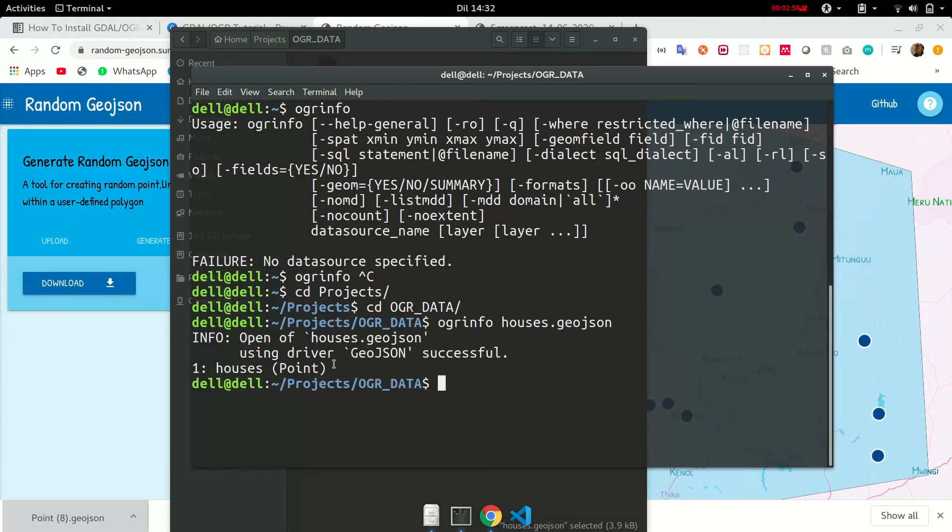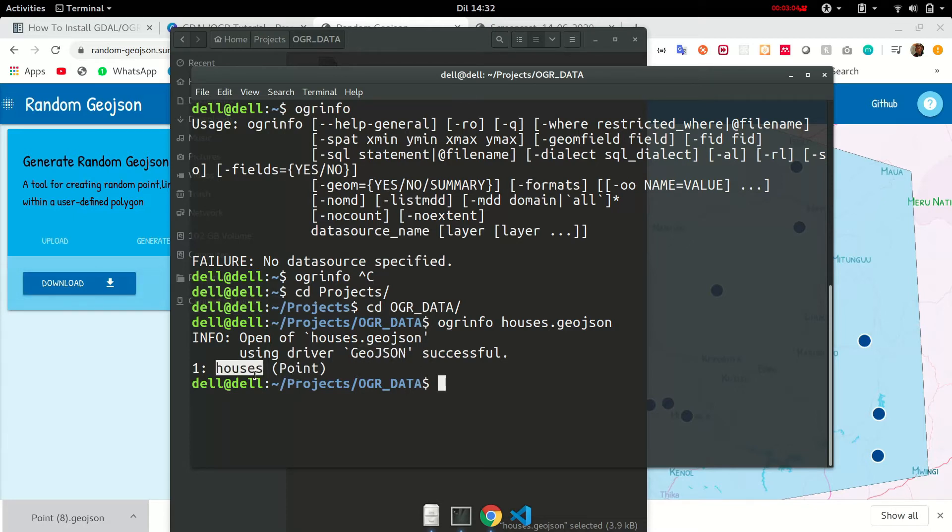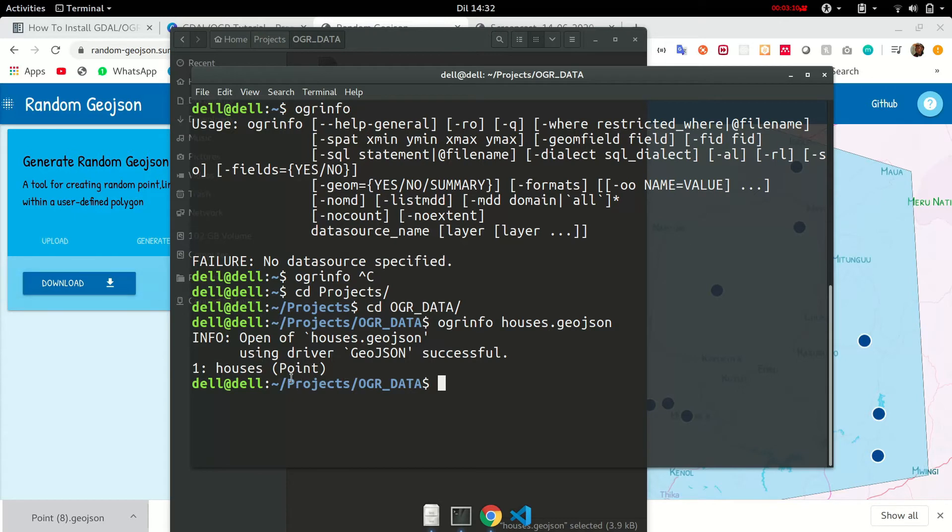So from the first thing you can see is that it's a geojson dataset. And the layer that exists is houses. You can have more than one layers in a file and they'll all be listed here.